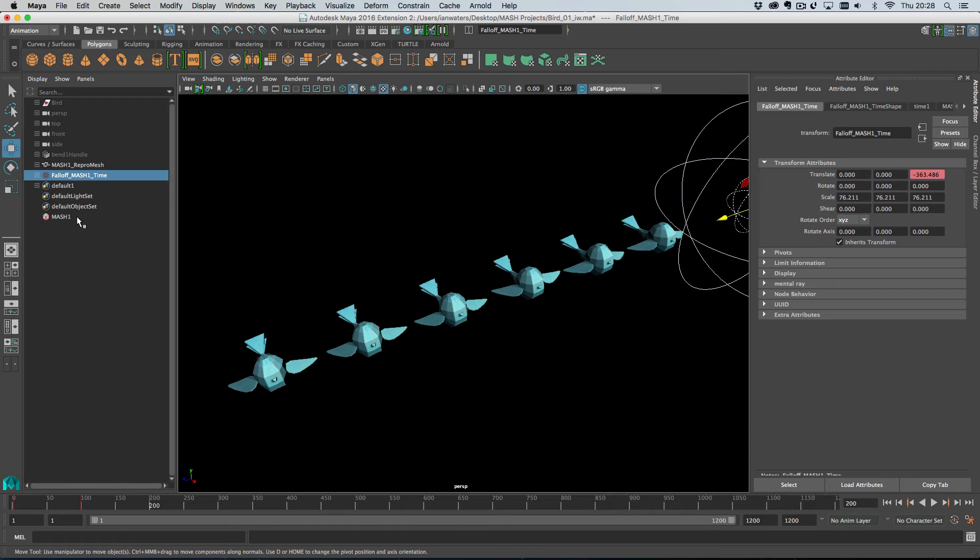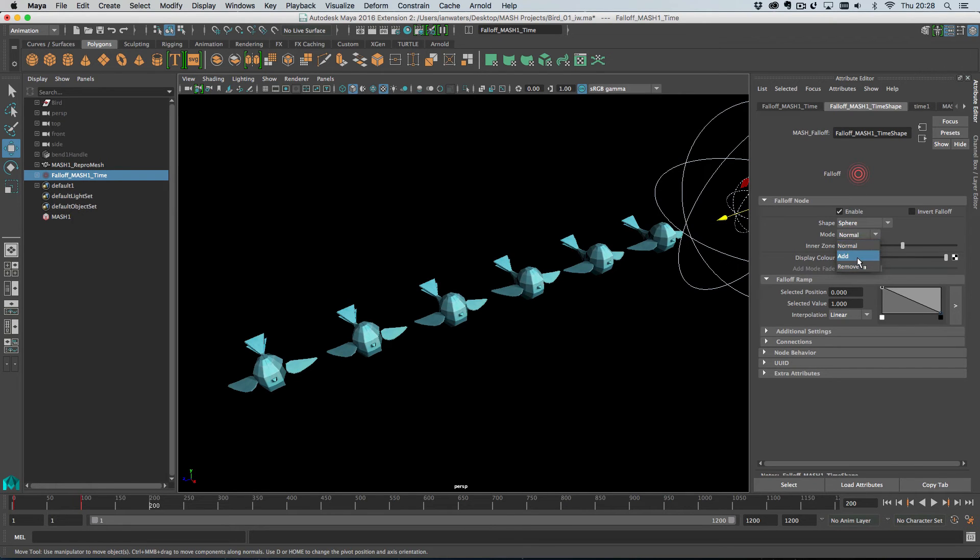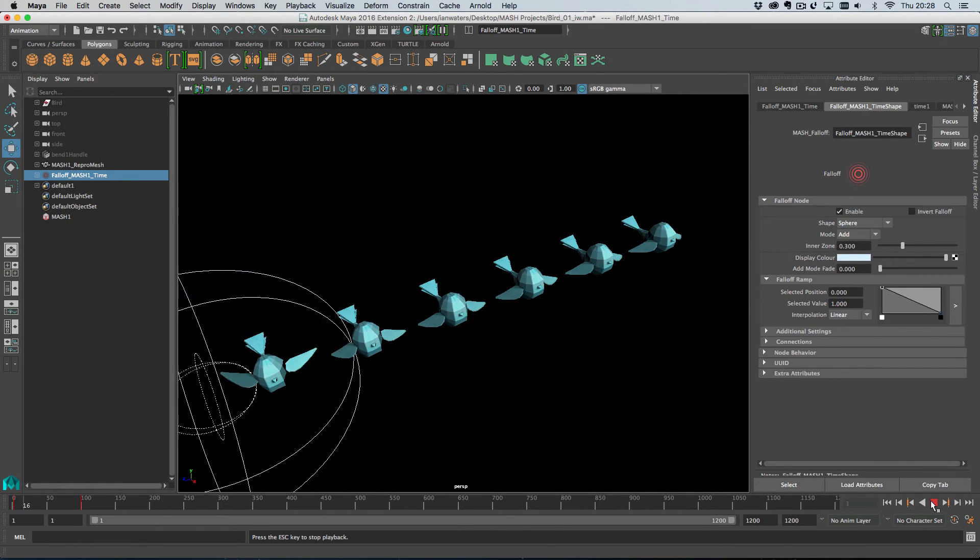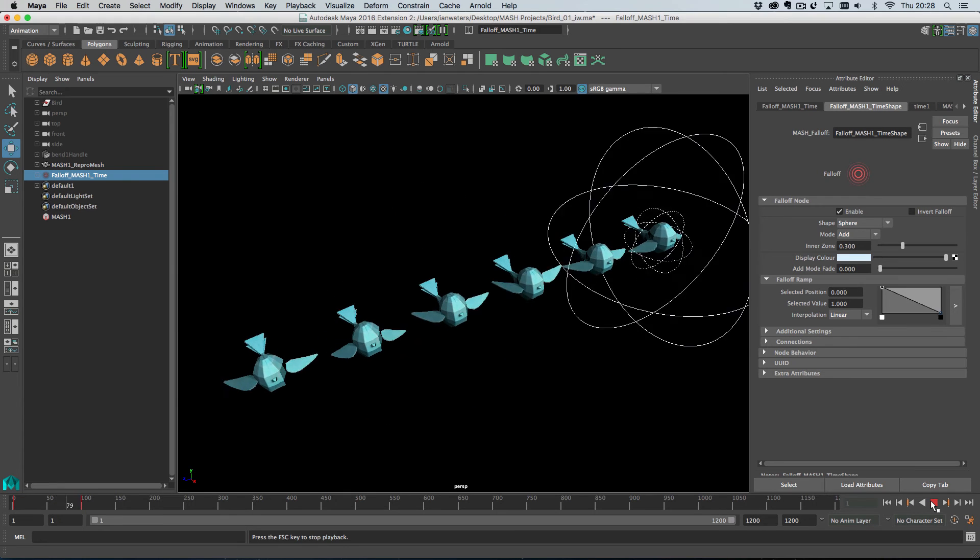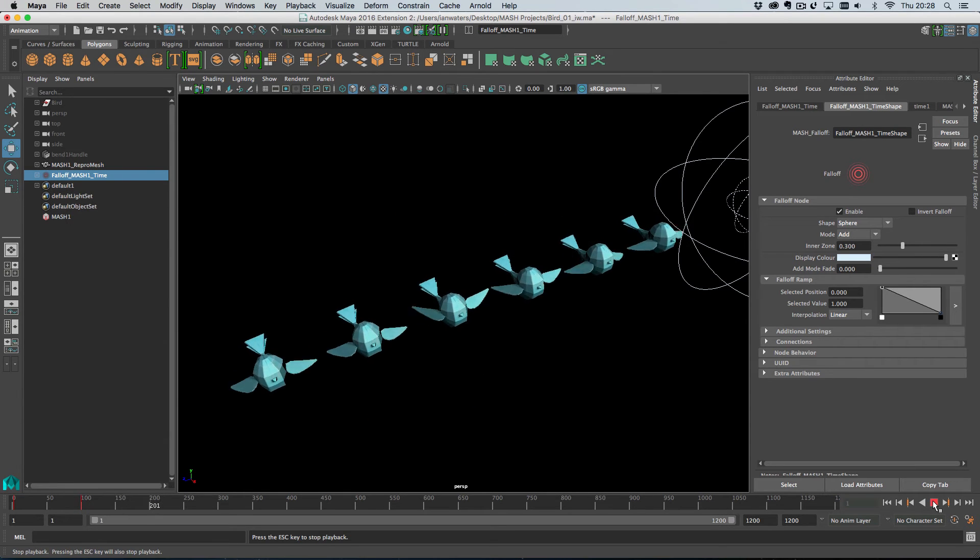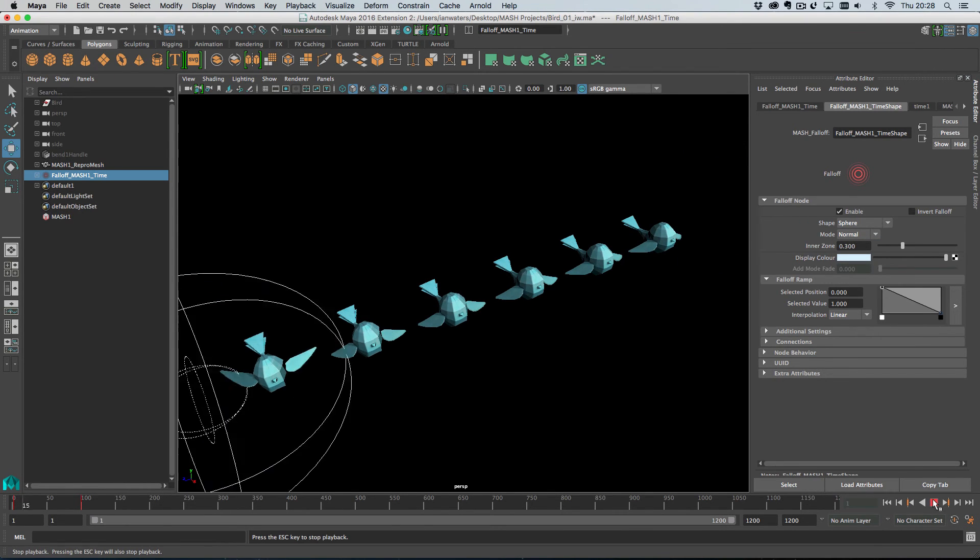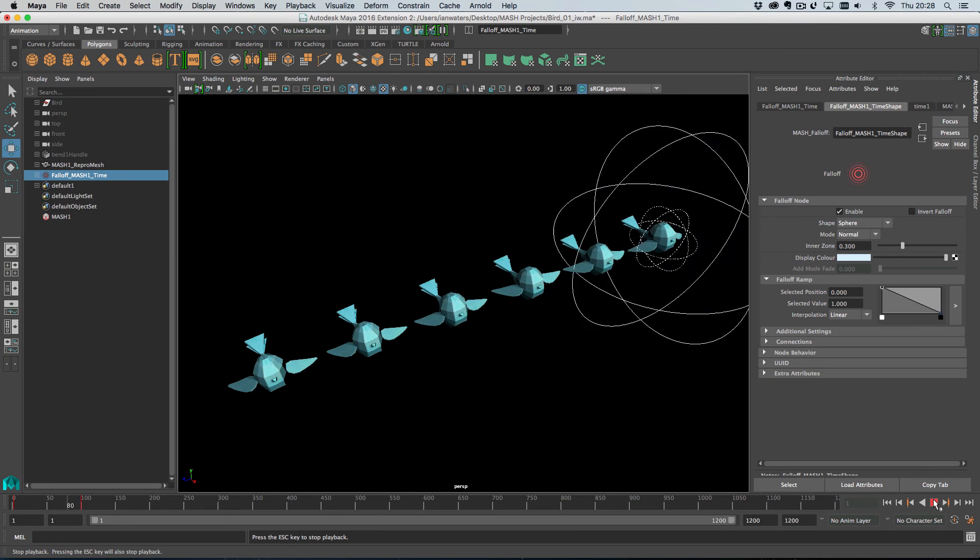So, how do you get the bird to start flapping and then keep flapping once the falloff object has left it? Well, we have this add mode on the falloff object. So, we just change this to add and then, once the falloff object leaves, we're still flapping. We can also use the add fade mode, which means that the birds will stop eventually again. So, I'll put this back to normal and play through.